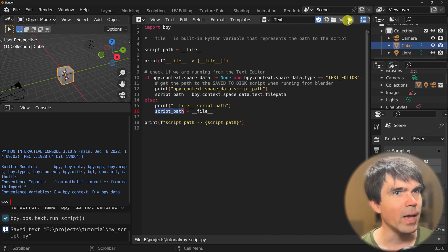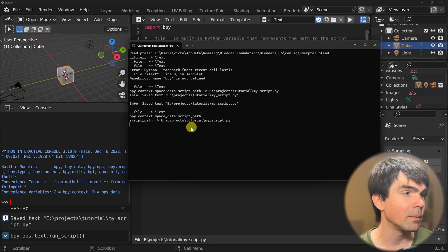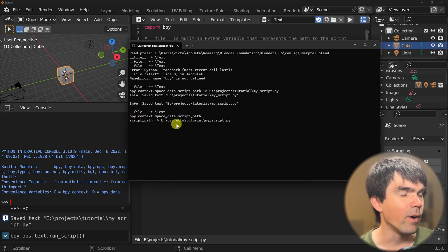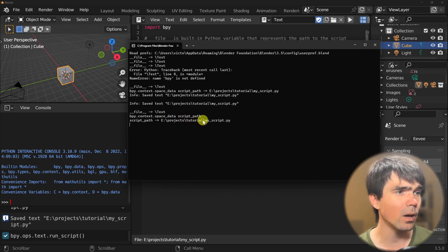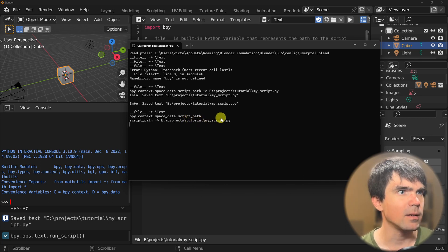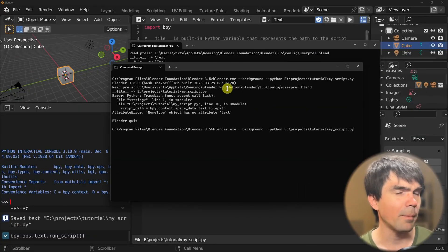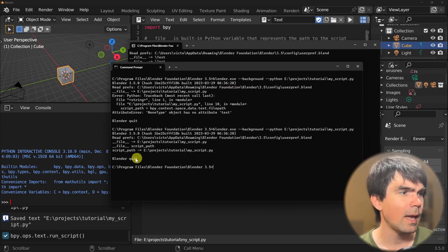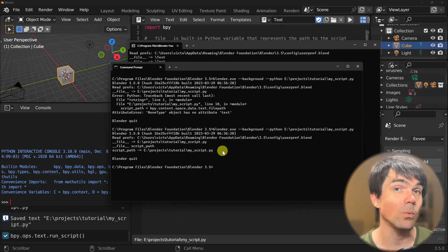Let's go ahead and execute this script. Now looking at the terminal output, you can see that we have the file path to our script, and this is coming from within Blender. Let's run the same script from the command line — and you can see that this also gives us the correct path.